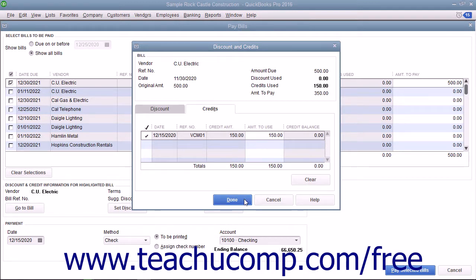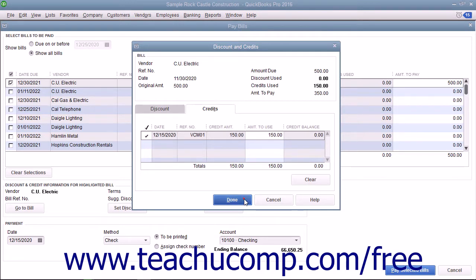Next, click the Done button to close the Discount and Credits window. From that point, just enter the rest of the bill payment information as normal to finish paying the remainder of the bill.